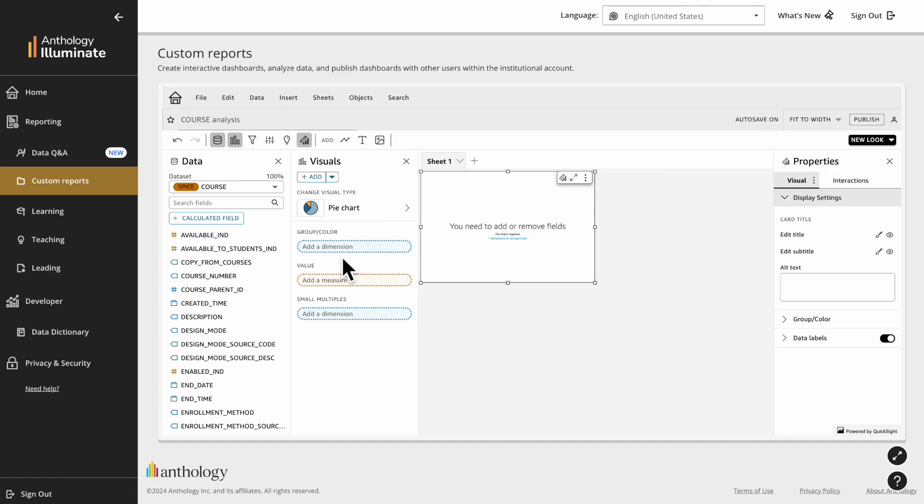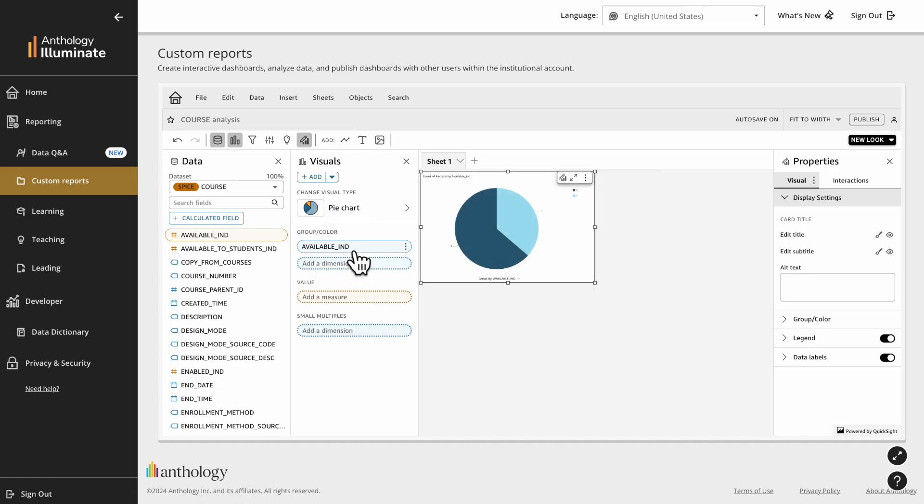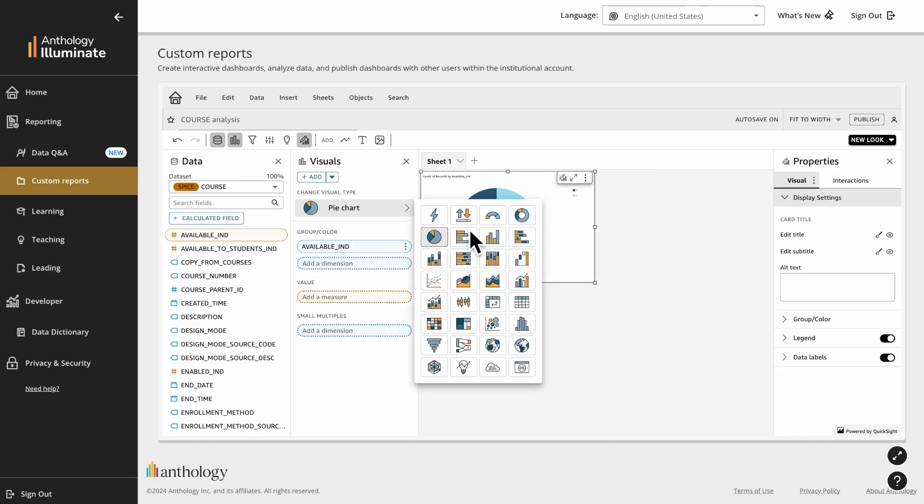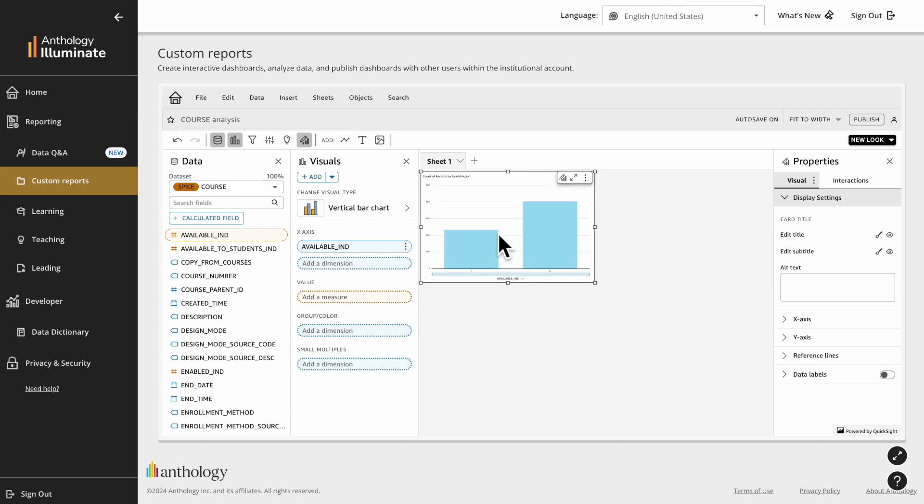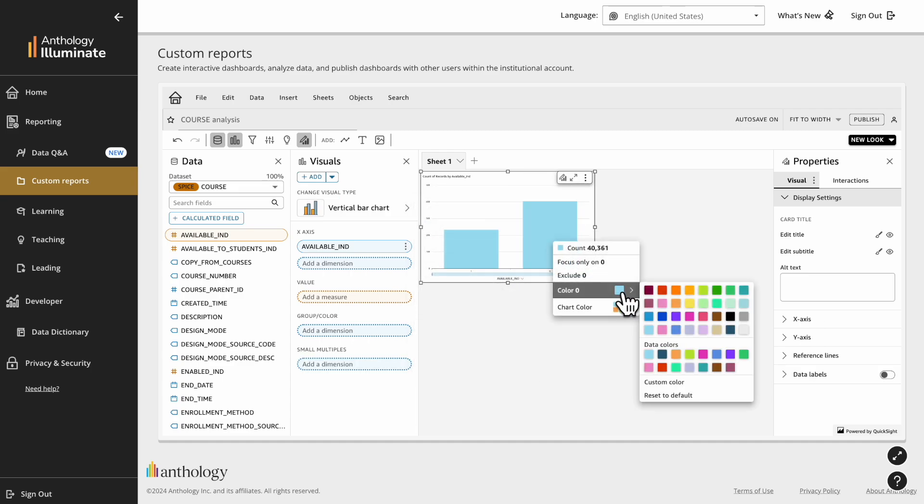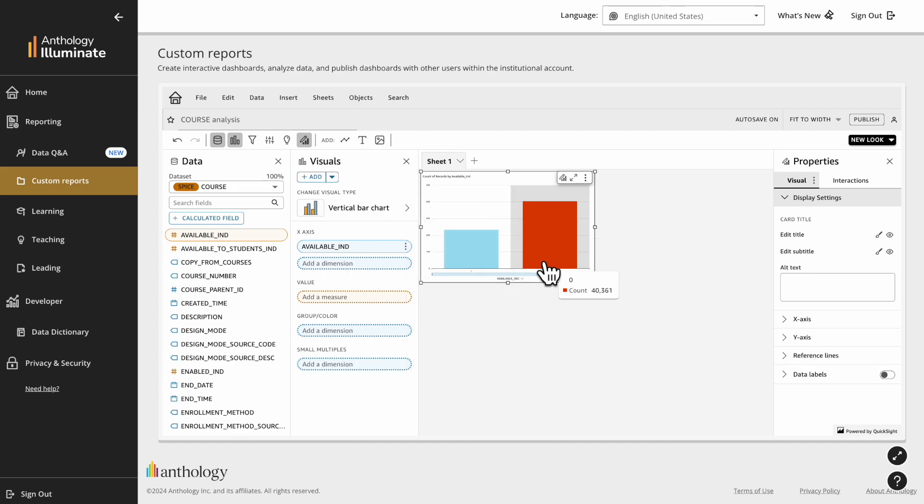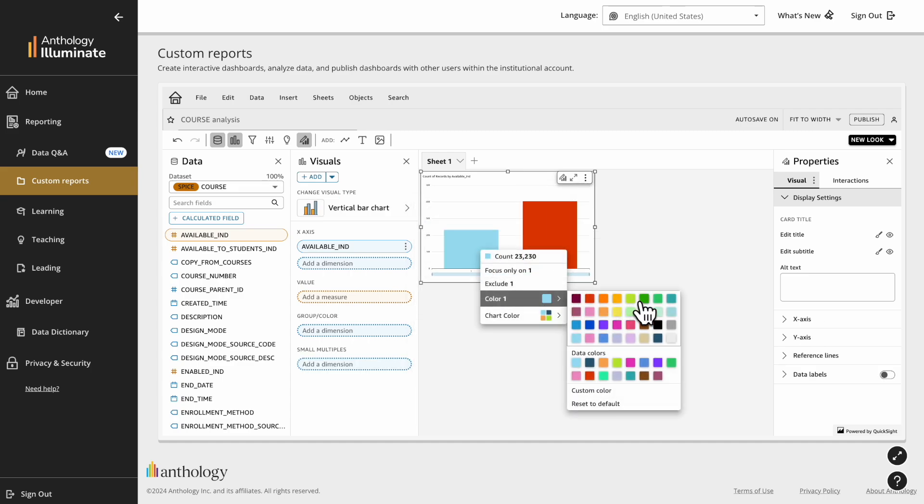Select a visual and drag and drop the columns that you want to analyze. Try different visuals to find the one that best fits your needs. You can customize their style and properties.